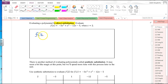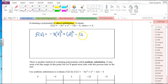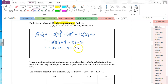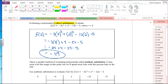So f(2) is going to be negative 3 times 2 cubed plus 2 squared — everywhere there is an x, I'm replacing it with a 2. So this is negative 3 times 8, plus 4, minus 24, minus 5. That's negative 24 plus 4 minus 24 minus 5, which is negative 49.